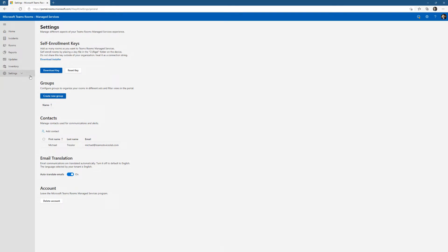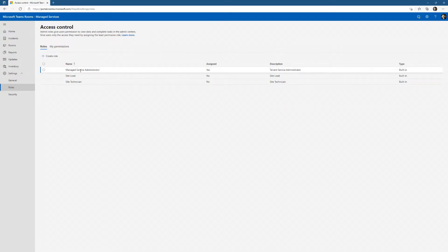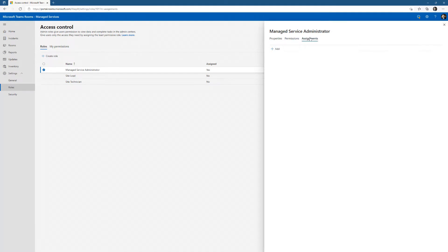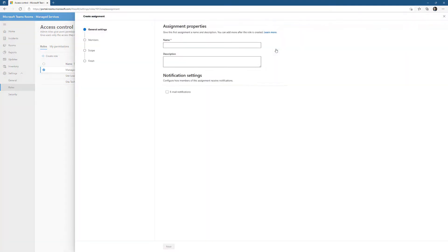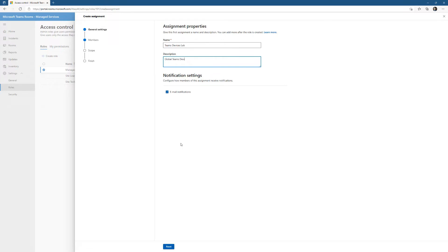What I really need to do now is create a group of administrators. Right out of the gate, I need to know who's going to administrate Teams Rooms Premium. I click on Managed Services Administrator, go to Assignments, add a new assignment. I'm calling it Teams Devices Lab Administrators, and give it a description. This will be my Global Teams Rooms Premium Administrators.